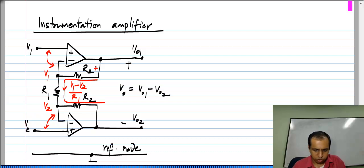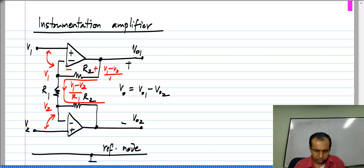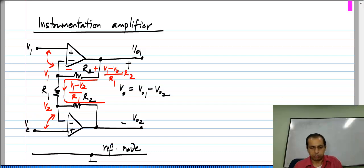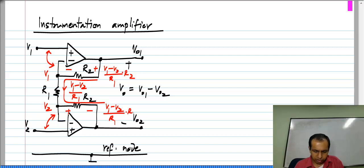So the voltage drop across R2 is, in this polarity, that current times R2, which is (V1 minus V2) divided by R1, times R2. Similarly, across the other R2, with the opposite polarity, we also have (V1 minus V2) divided by R1, times R2.